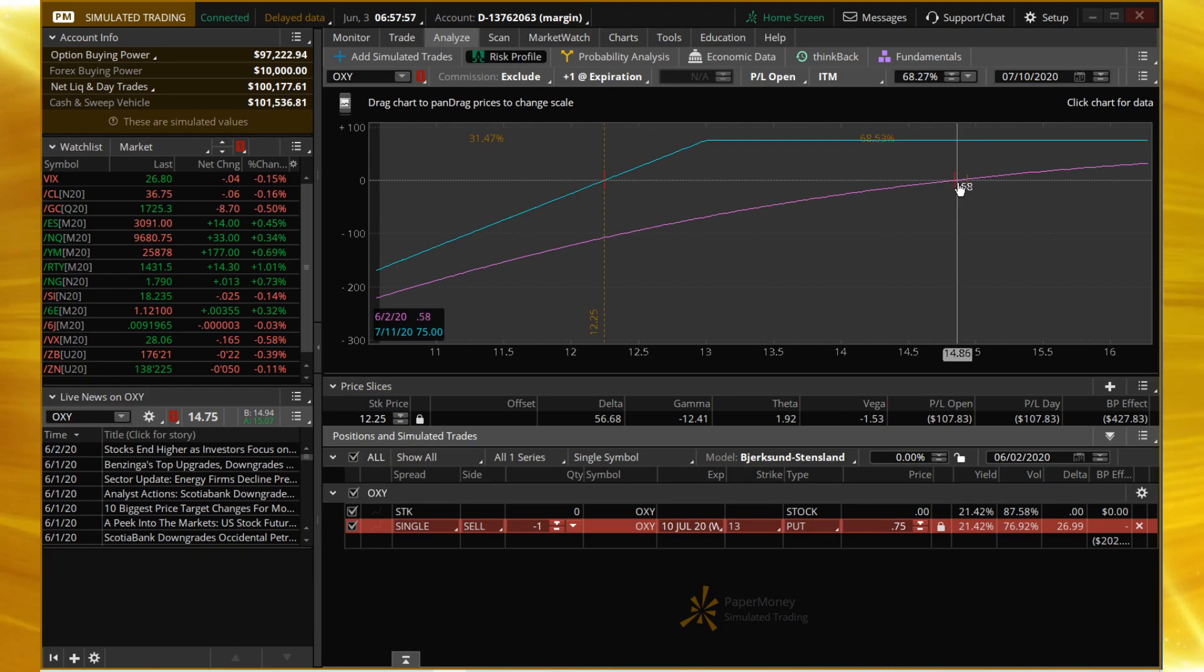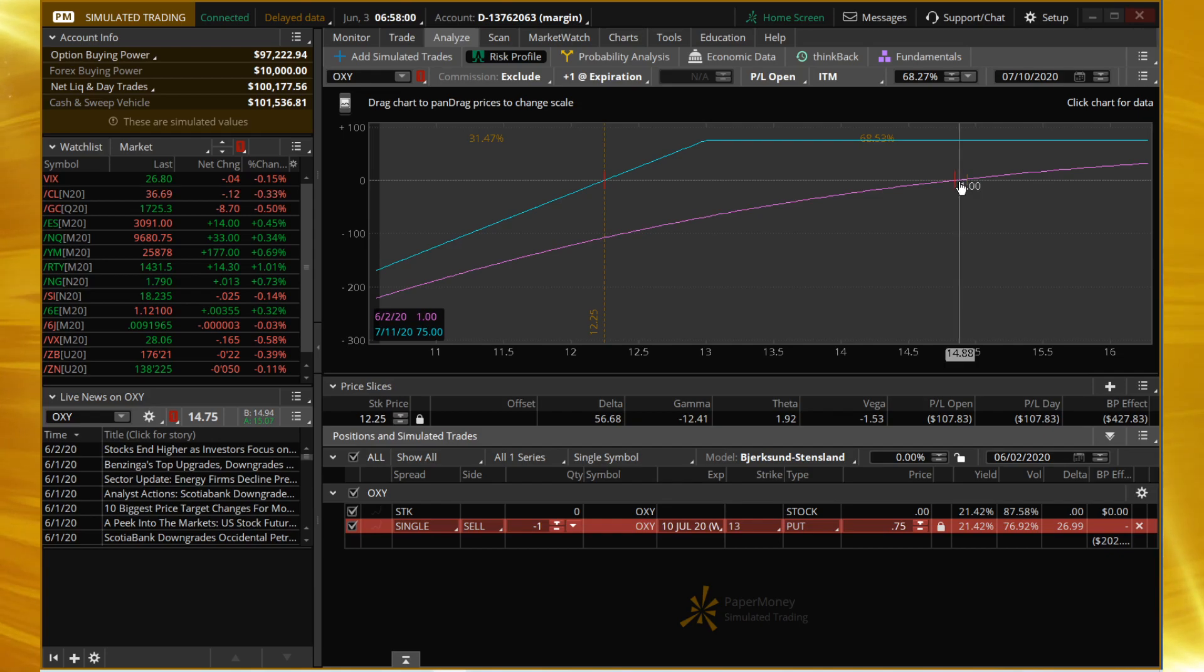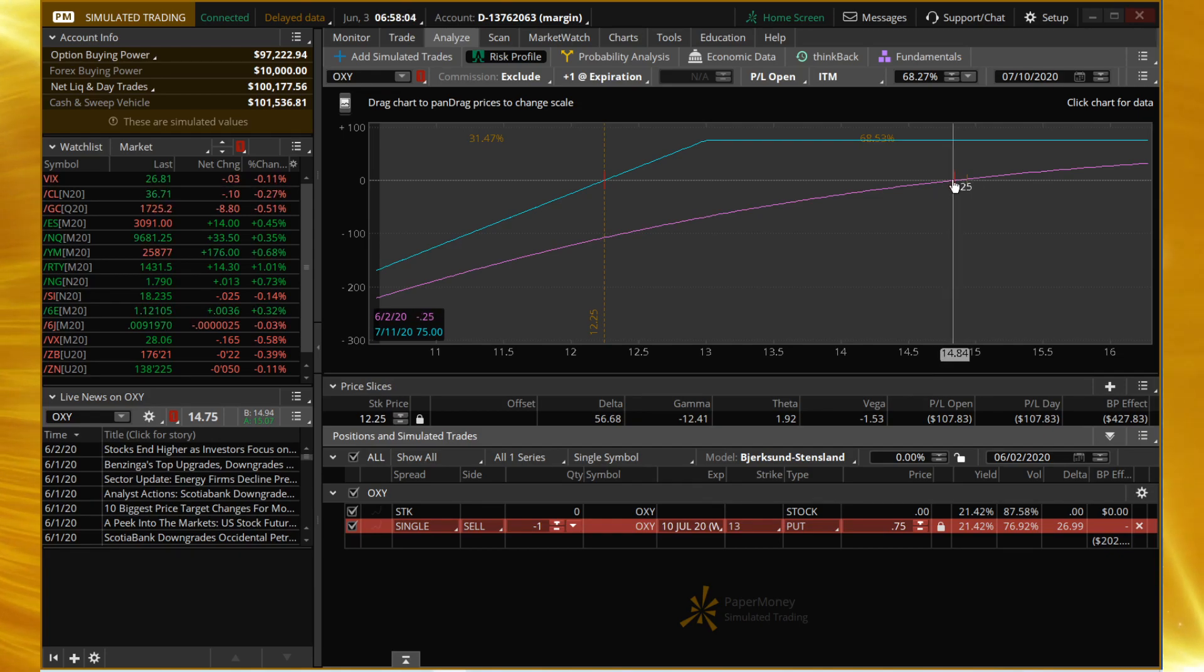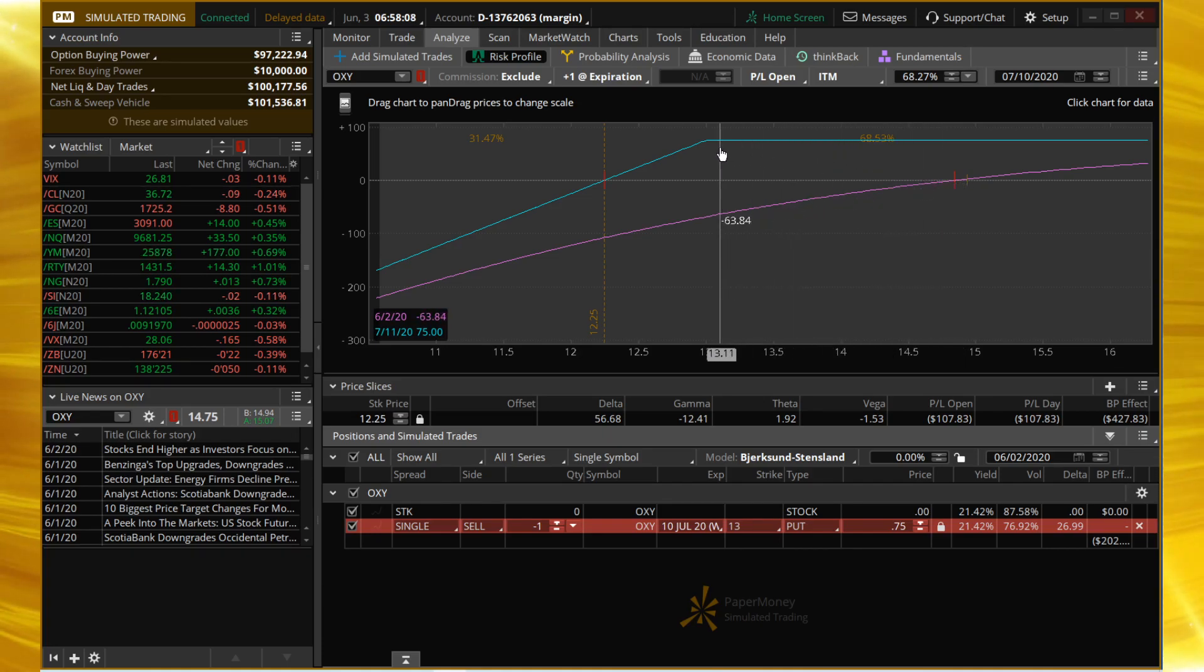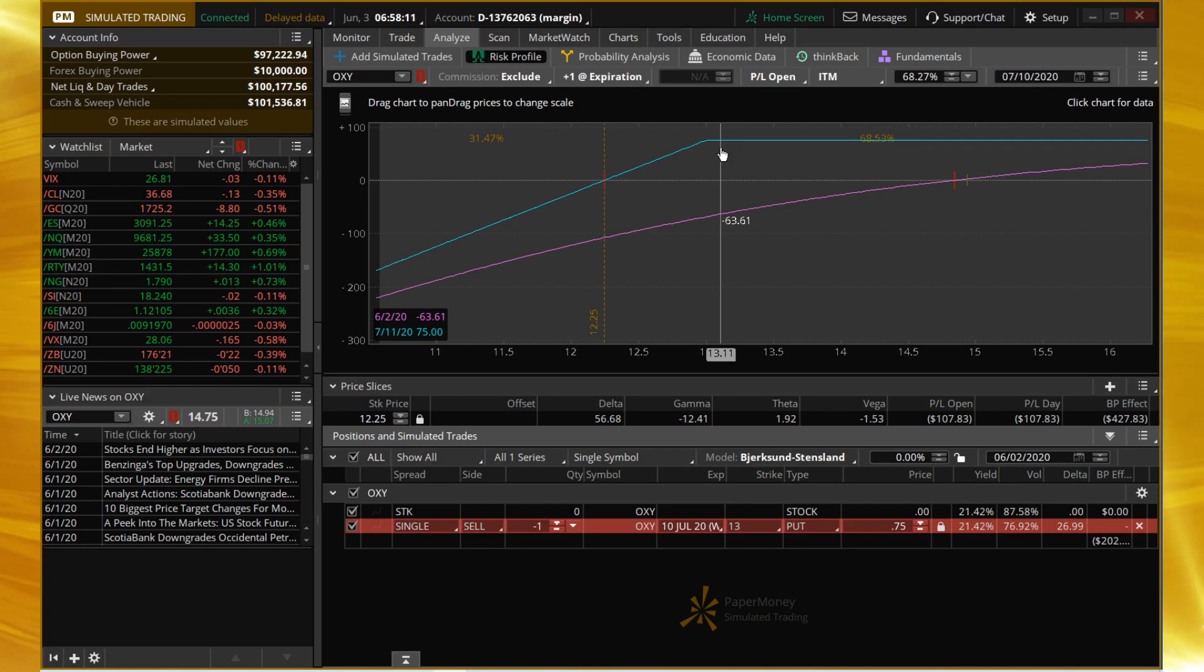Naturally this is a bullish play. We would like OXY to continue to stay where it is or go up. Remember with options, I've covered this in another video—why options are not as risky as you think. You can even be wrong, and at expiration if it went down you still make your money, which I think is just so cool.